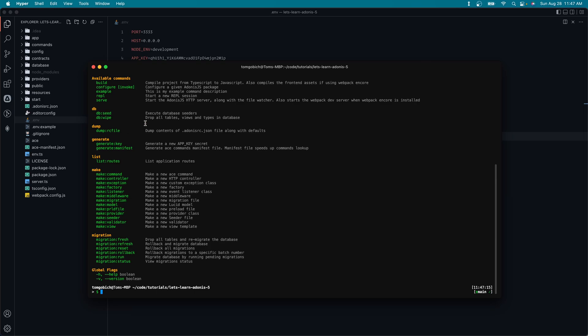Which has db seed, which will execute any seeders that we might have created. We have db wipe, which will drop all the tables views types within our database. So it's essentially just going to allow us to start from scratch.